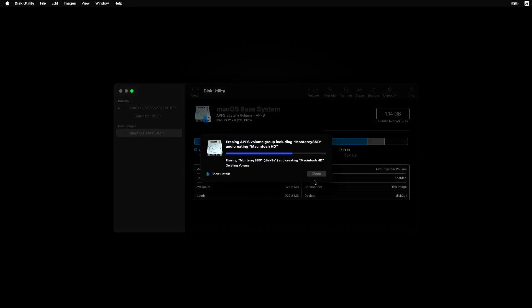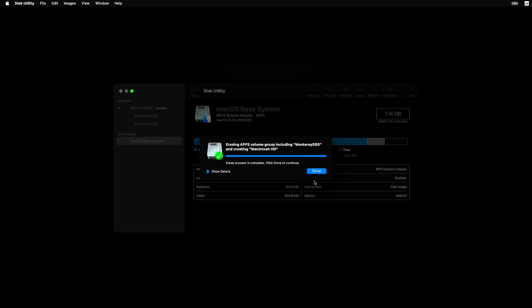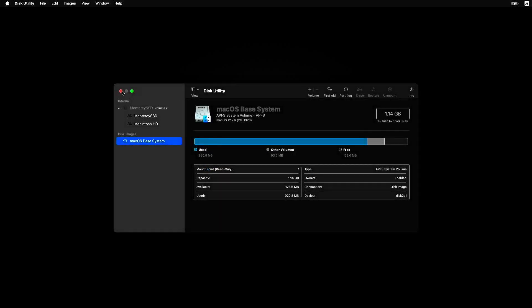If you see extra volumes, like Data, click the minus button to remove them. Once it's done, close Disk Utility by clicking the red dot or quitting from the menu.